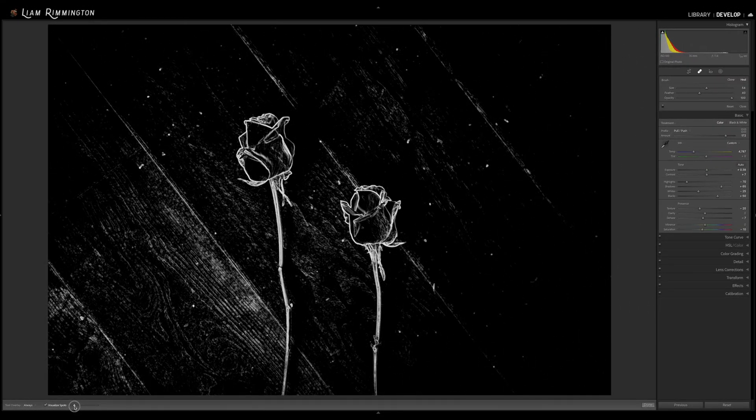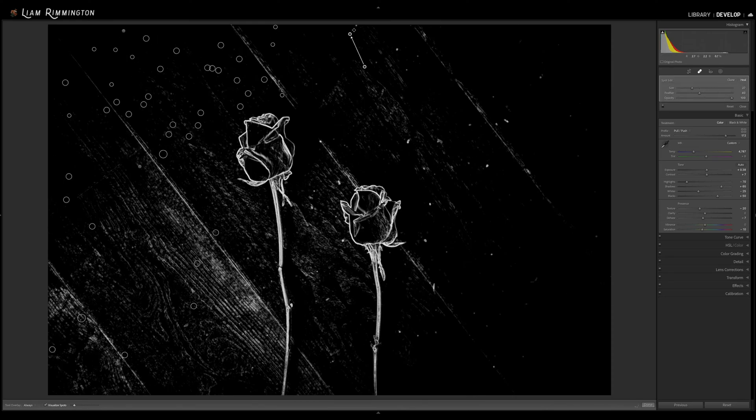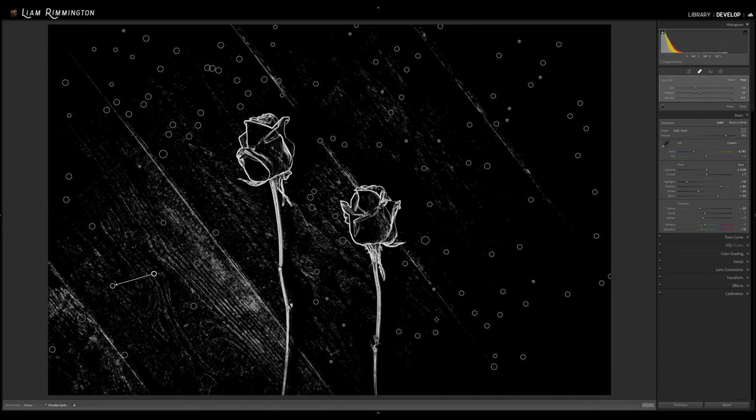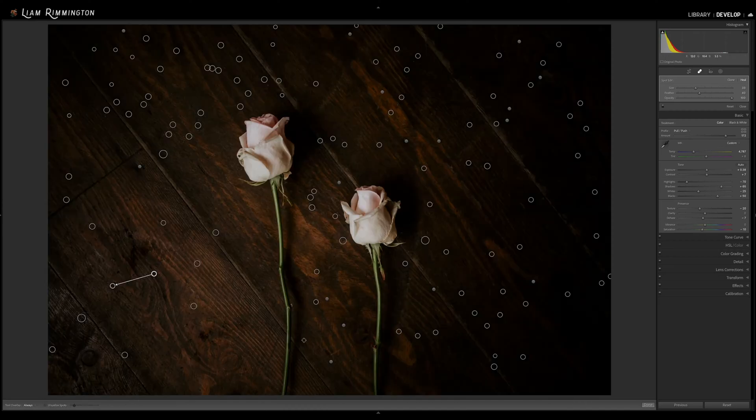Then use the spot removal tool to clean up the image. Once done you can turn off visualize spots to see the results and from there you can make any adjustments to the selections.